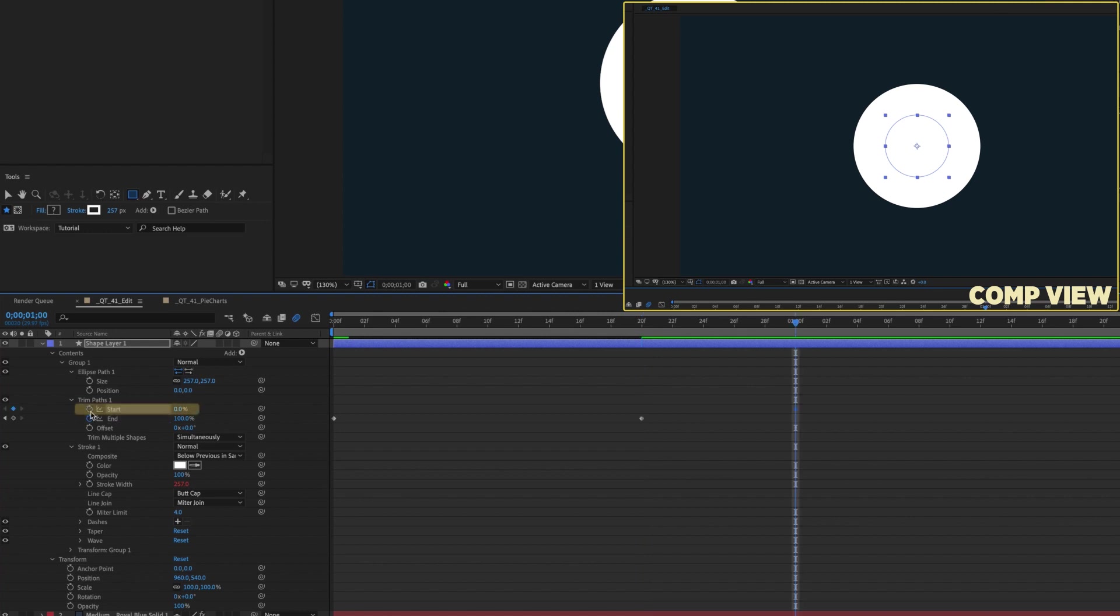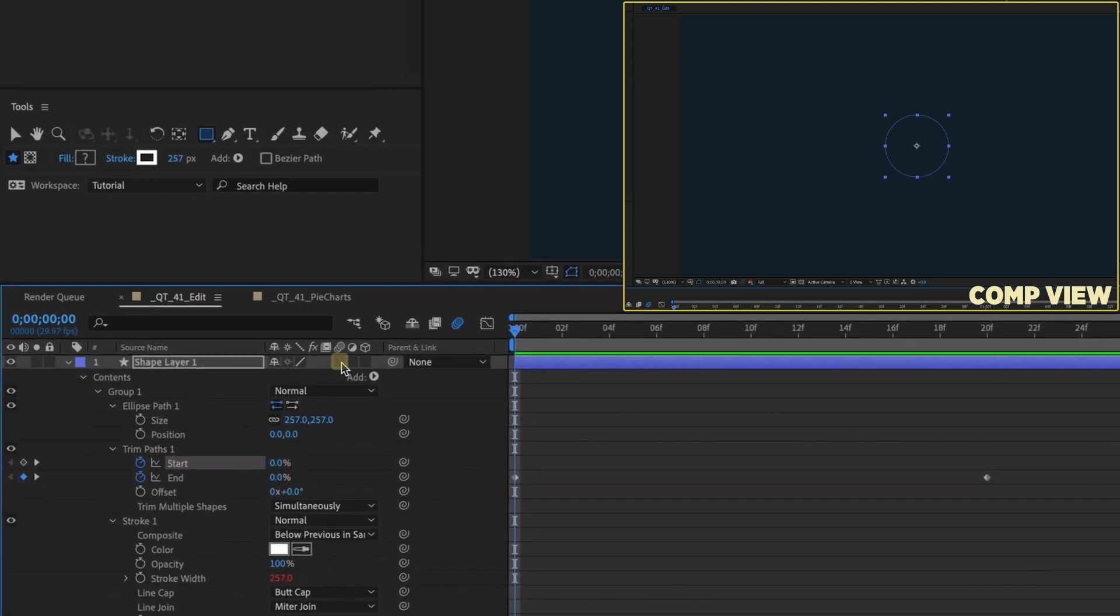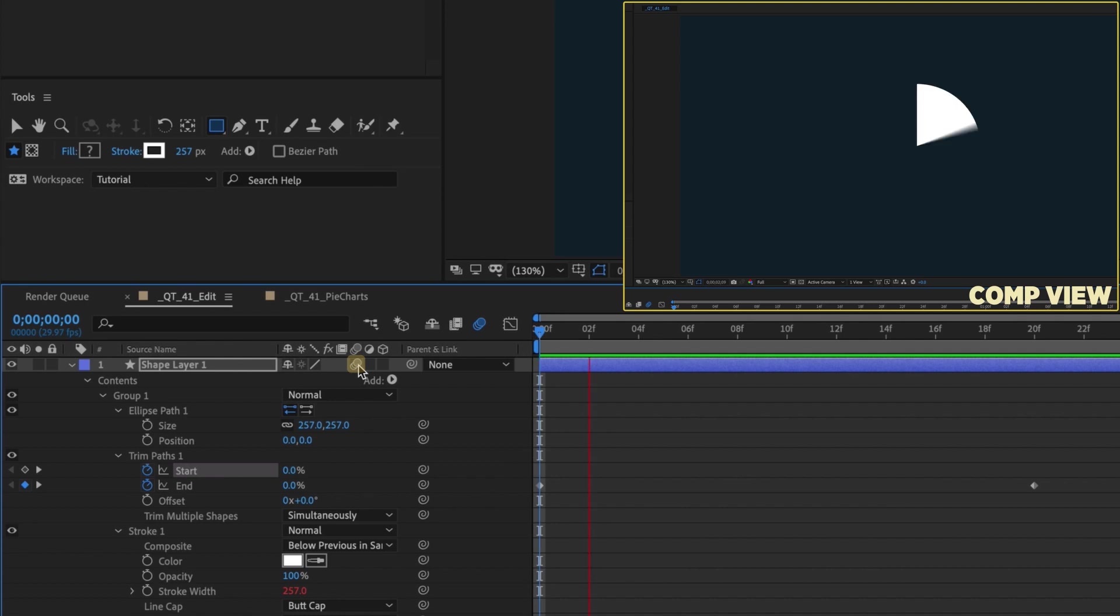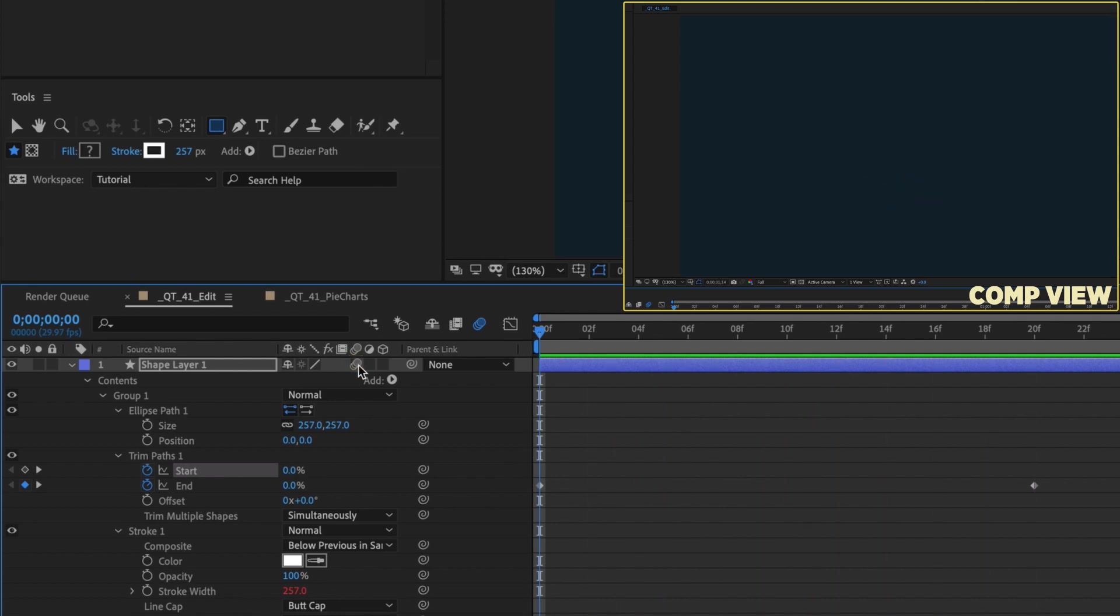Finally, go forward another 20 frames and increase the start value to 100%. Enable motion blur and watch it play back. Now the ellipse animates on and off and is perfectly filled.